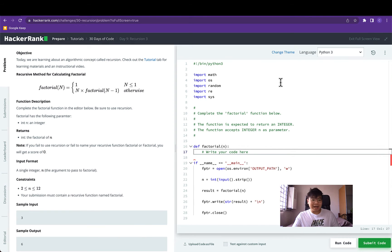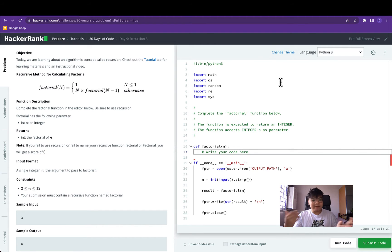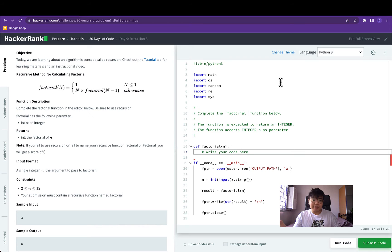Hey everyone, welcome back. For today we are talking about an algorithmic concept called recursion. The tactic of recursion is implementing a function where the function solution relies on smaller sub-problem solutions. For example, factorial of 3 is really the result of 3 multiplied by the smaller sub-problem of factorial of 2, and so on and so forth.